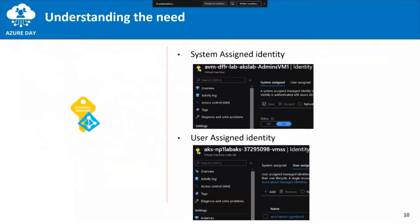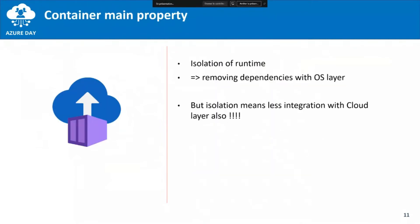What happens when we manage containers? As a summary, a container is a way to isolate your runtime and it removes dependencies on the OS layer, which is fine because you don't have to update both the OS and the runtime inside your container at the same time. But this isolation also means we have less integration with your cloud layer, and by default a container running in a virtual machine is completely isolated from your machine — Azure has no idea what it's doing and so it cannot benefit from your managed identity.